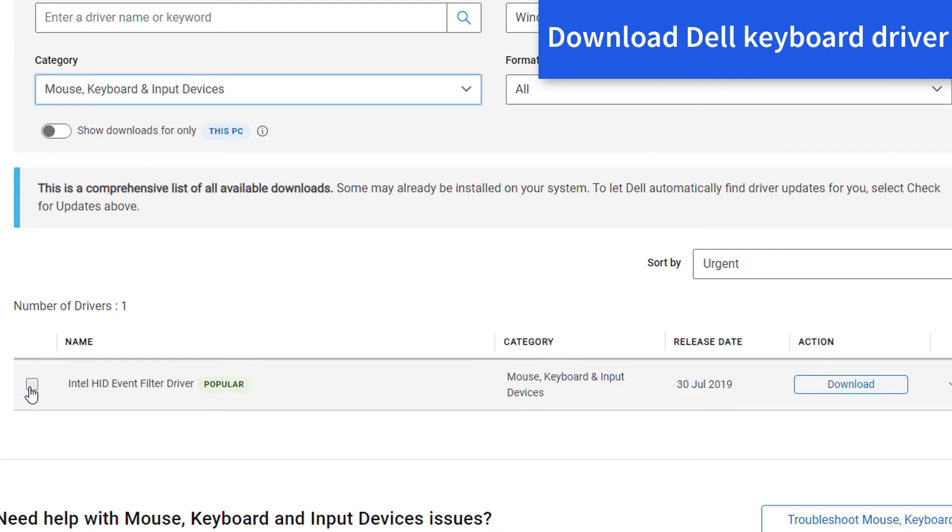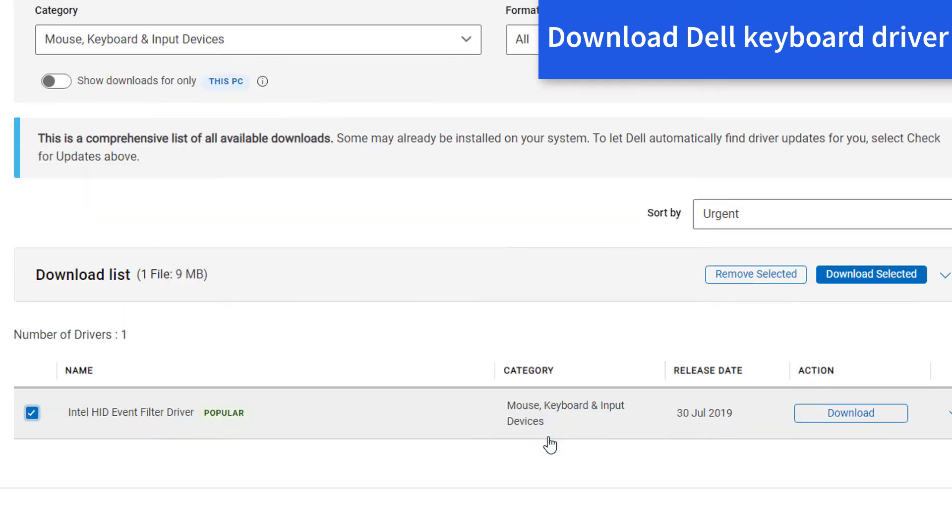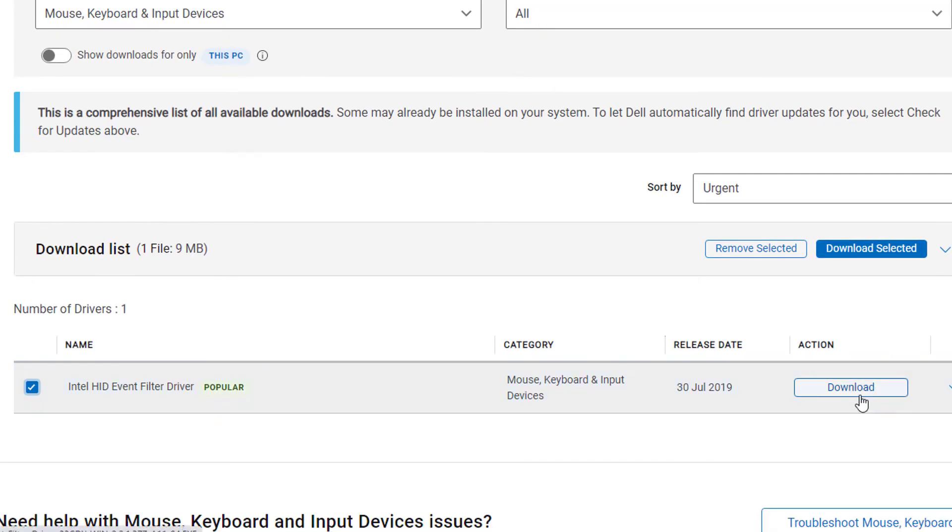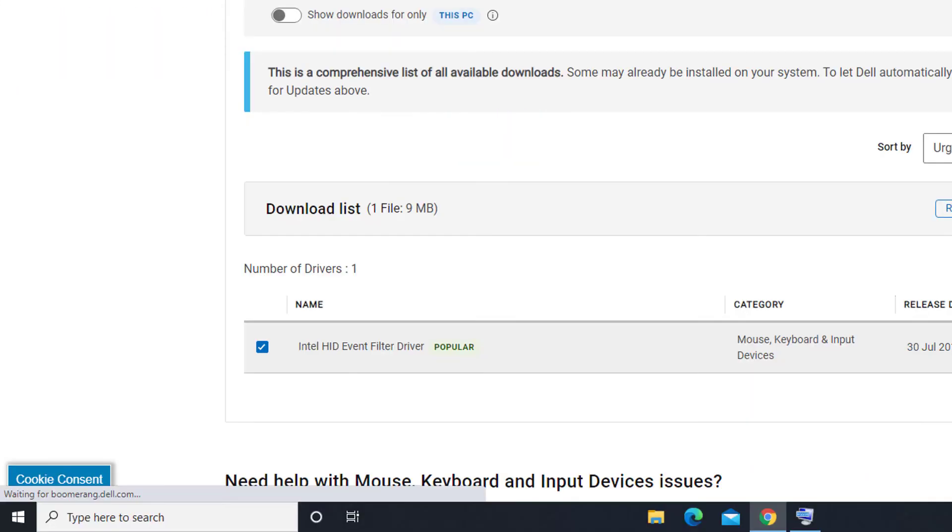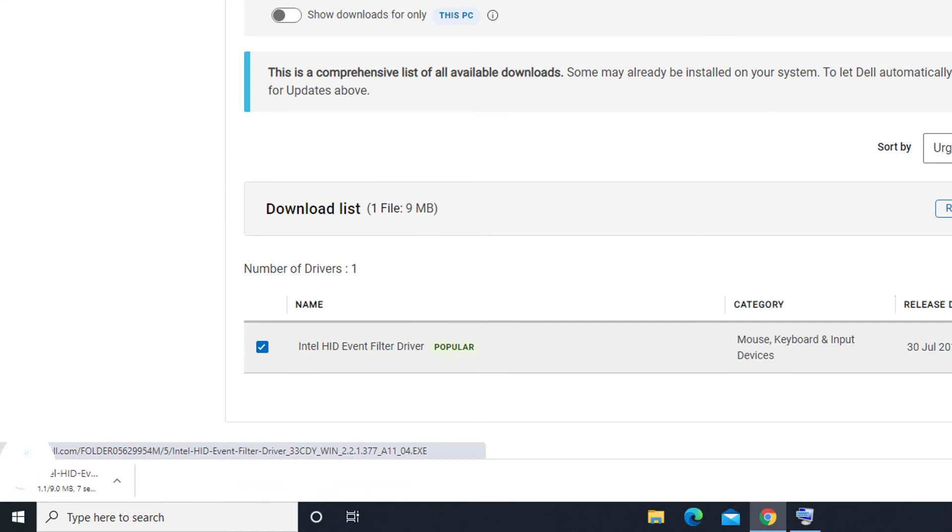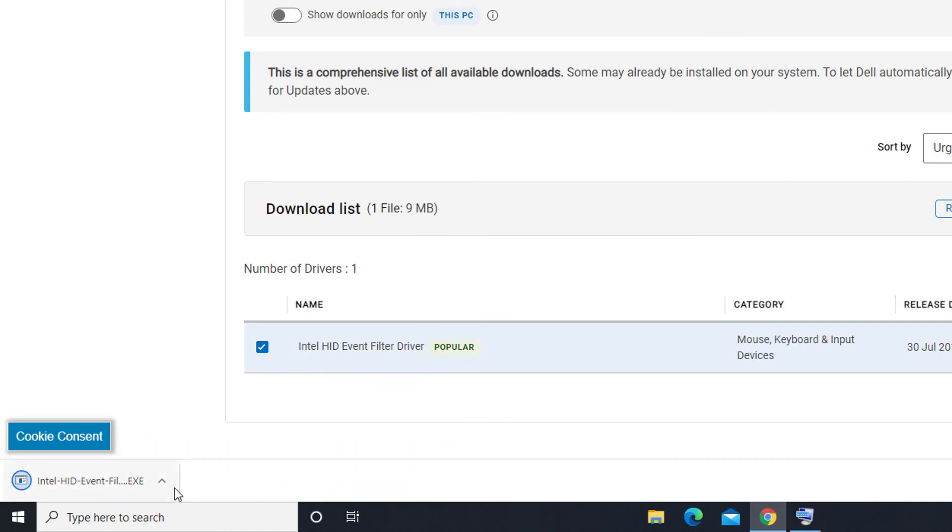Download the driver for your Dell keyboard. Once the download is completed, run the downloaded file to install the driver for your Dell keyboard.